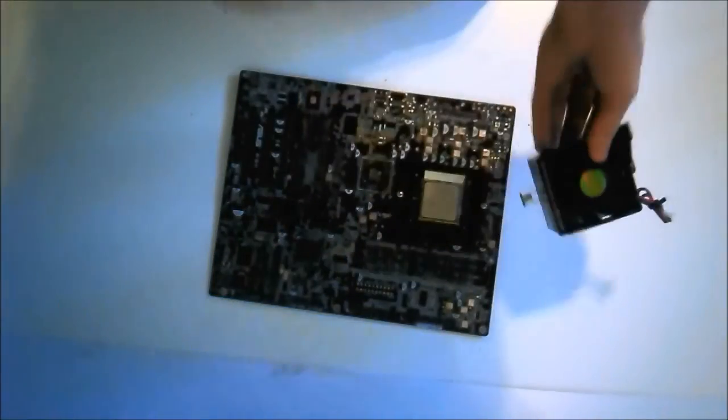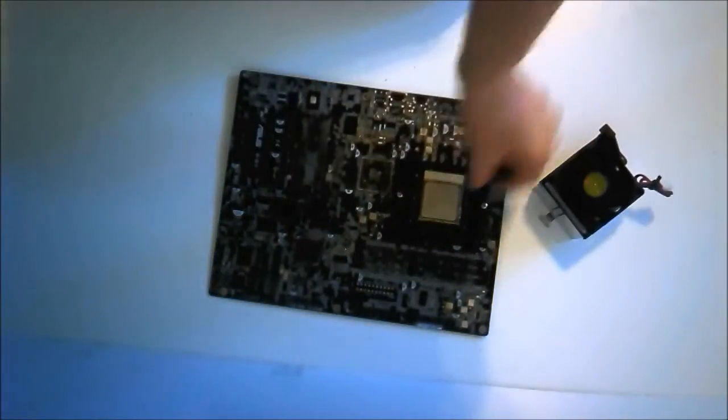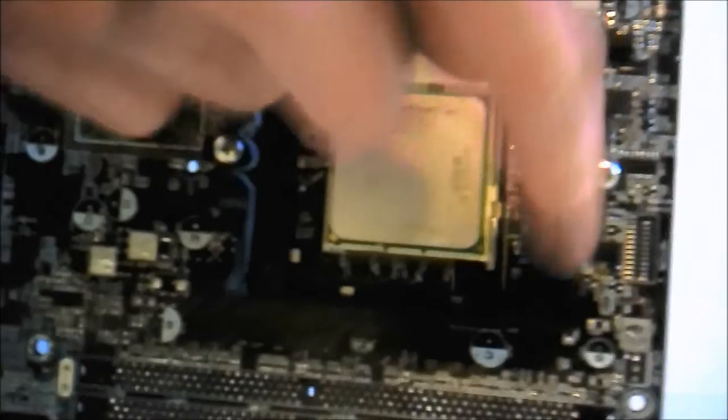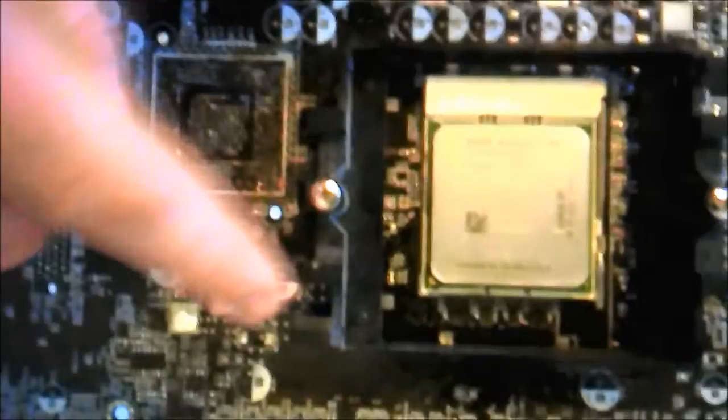Now let's have a look at the motherboard. On the motherboard we get three clips on each side.